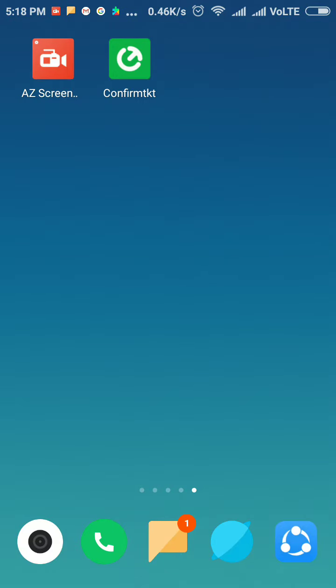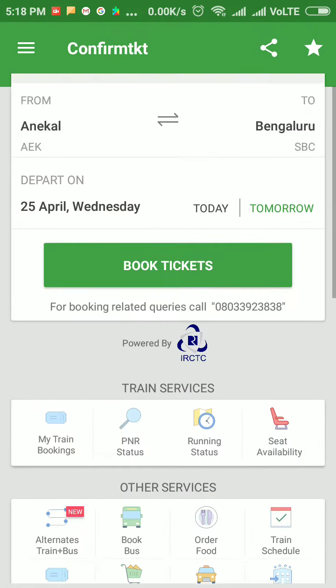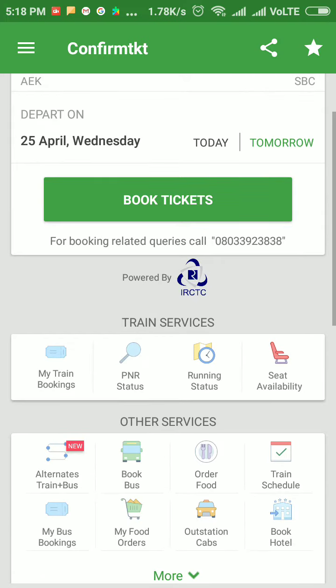Hi, today I'll show you how to file a TDR in the Confirm TKT app. First, click on the Confirm TKT icon and the home page will open. In this, go to My Train Bookings.